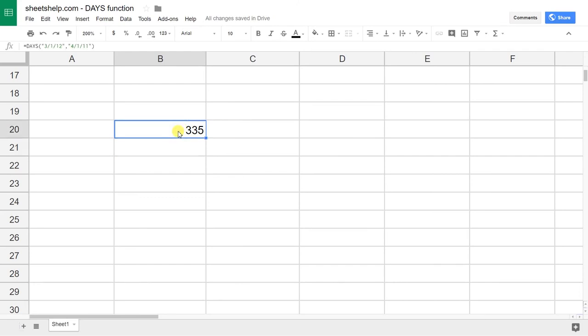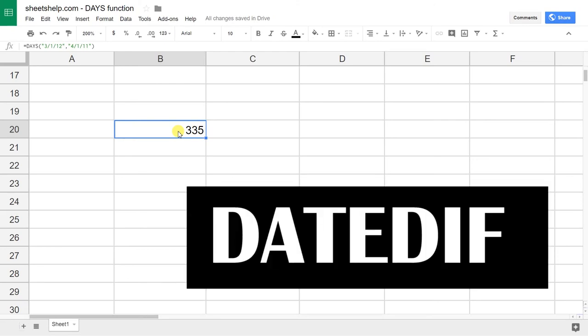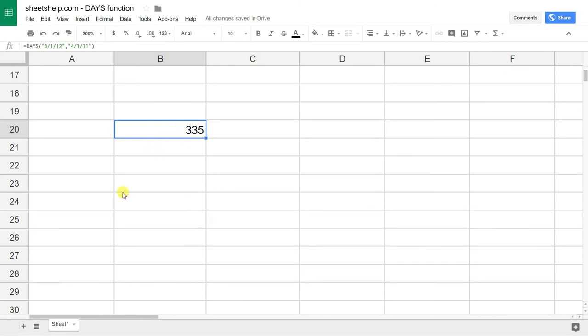One thing to keep in mind is if you want anything other than days, if you want months or years, I would use the DATEDIF function. That's D-A-T-E-D-I-F. But that's not what this video is about, so we're just going to do days.